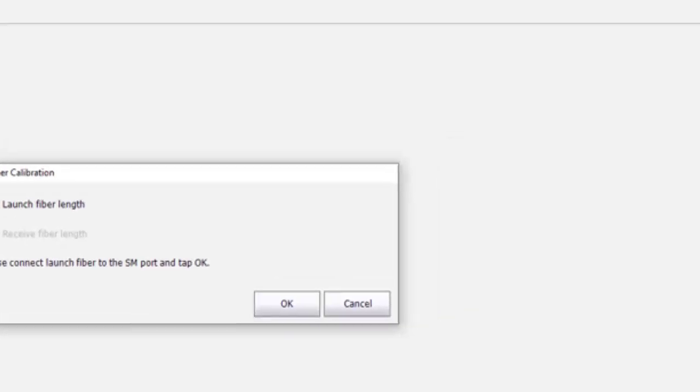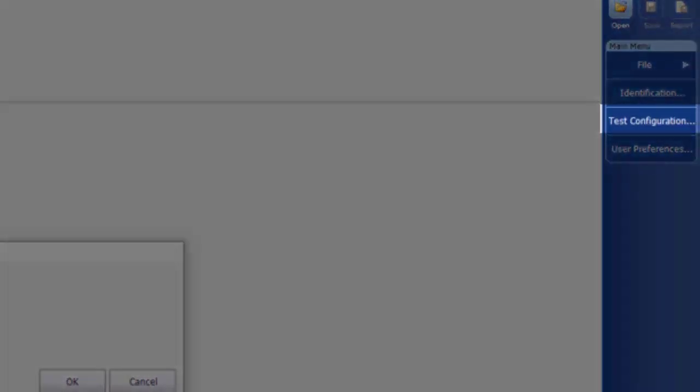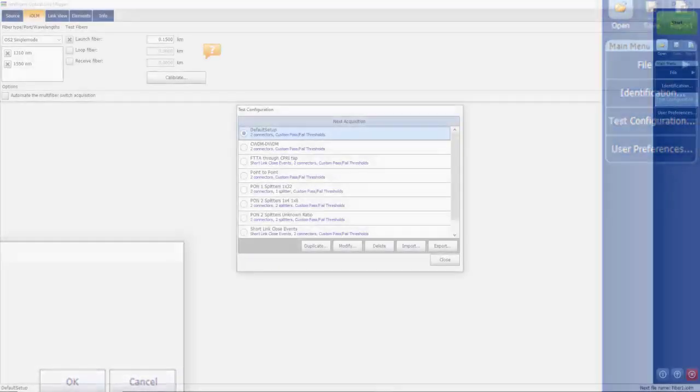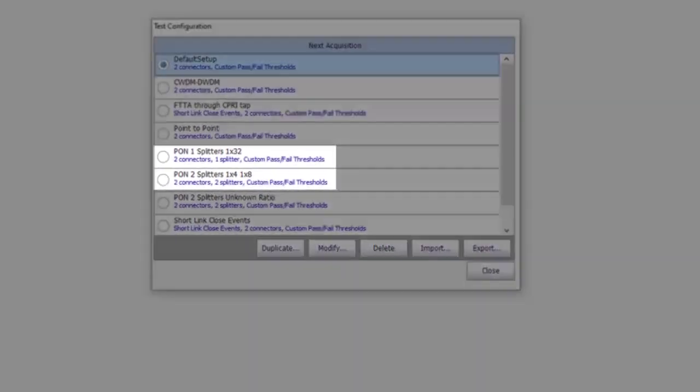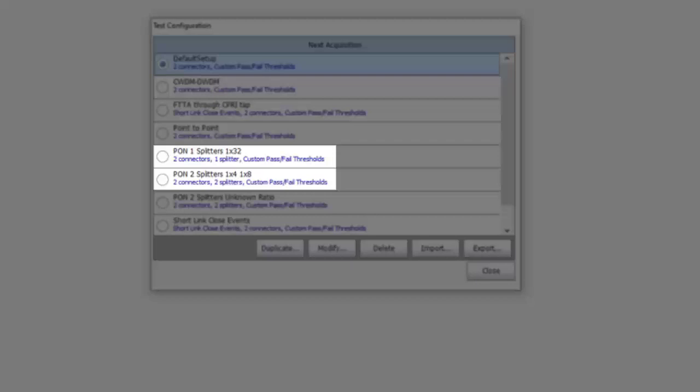Select Test Configuration. You can select one of the existing test configurations if you are testing a 1x32 splitter link, or cascaded 1x4 1x8 splitter link. If this is the case,